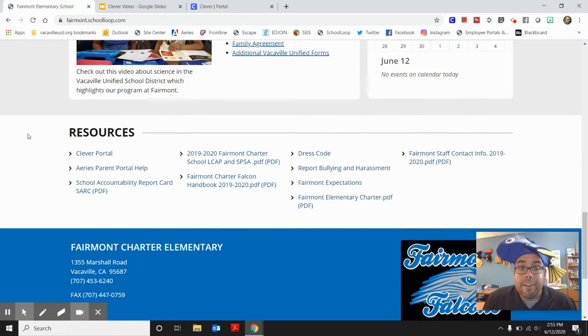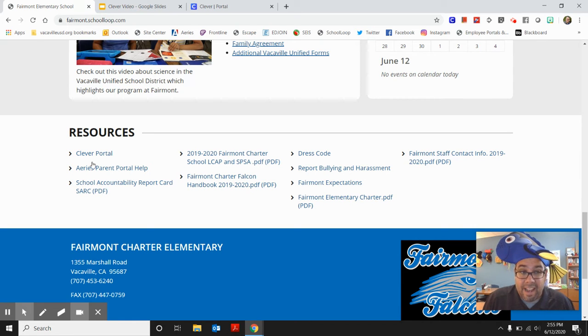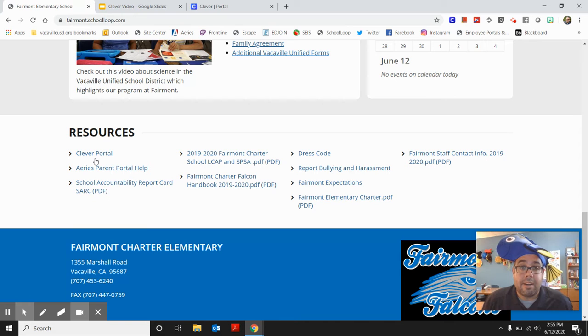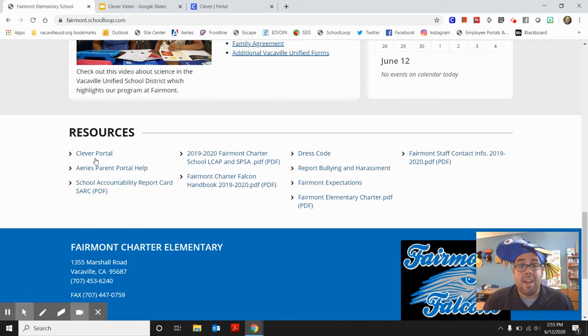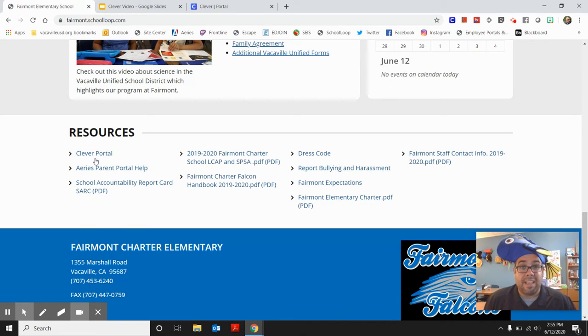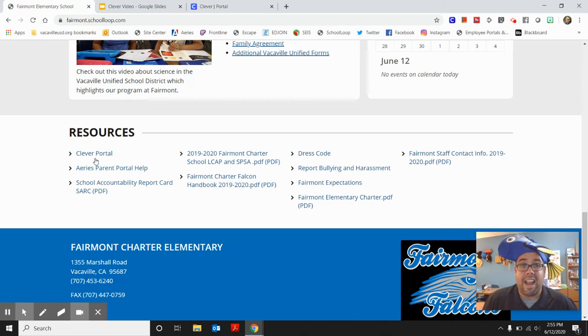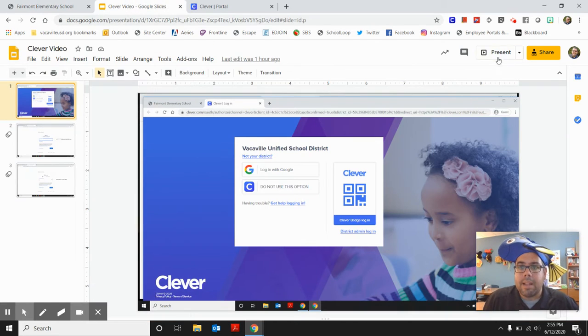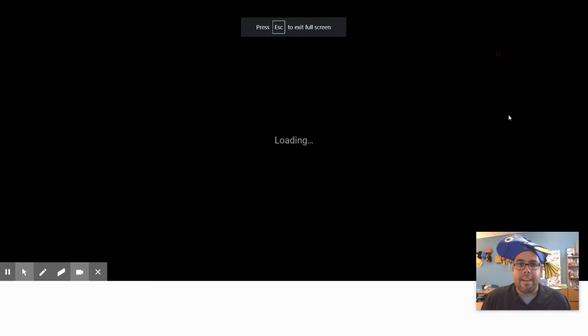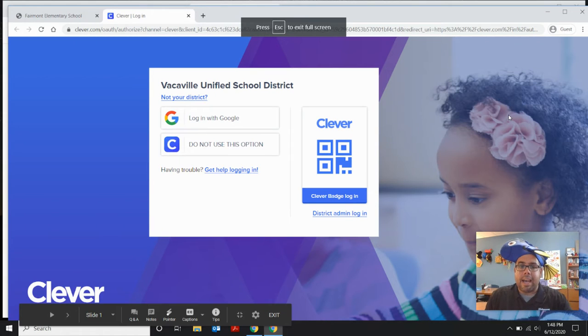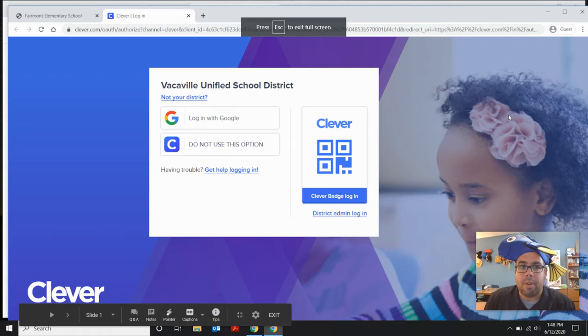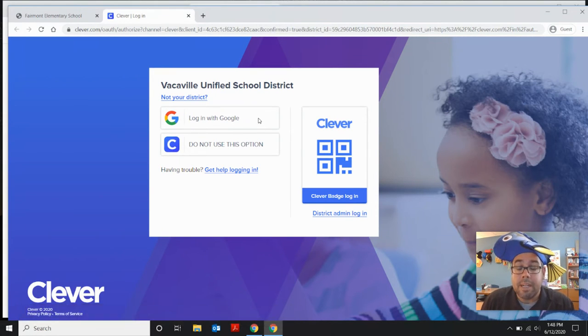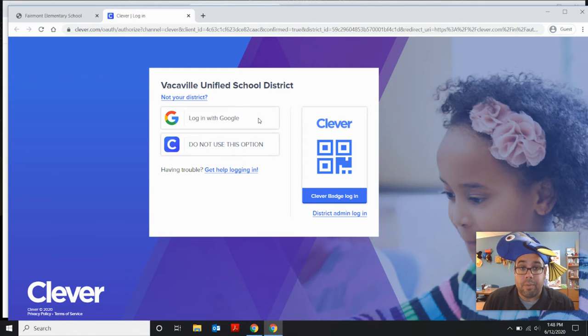And then there's this section called the resources and this link says Clever Portal. Clever Portal is just a fancy way of saying a website with really cool games and apps that you can log into once and get access to them. When you click on that link, you will get something that looks like this. It is the Clever Portal login page and you're going to want to log in with Google just like you did during the school year.